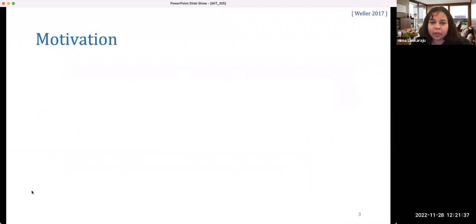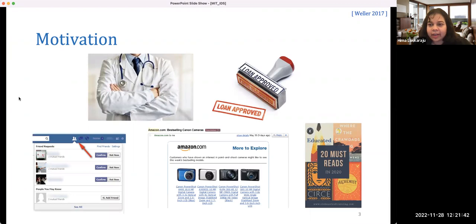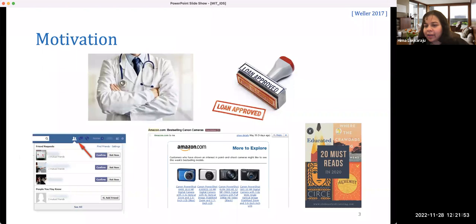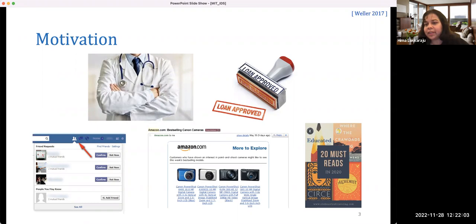As we all know today, machine learning is pretty much everywhere. It's being used in healthcare, finance, and our favorite online apps — whether it's Facebook, Amazon, or Goodreads — all of which employ machine learning to do different kinds of tasks, ranging from friend recommendations, book recommendations, and product recommendations, to disease diagnosis, treatment recommendations, and deciding if somebody should get a loan.